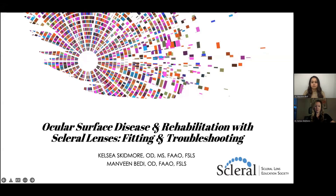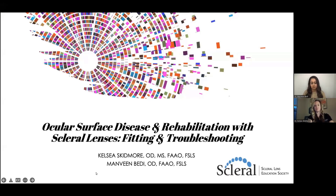After graduating, she went on to complete a residency in corneal contact lenses at the Southern California College of Optometry, Marshall B. Ketchum University, where she focused on specialty contact lens fitting for corneal pathologies, aphakia, and prosthetics. She has lectured at a variety of local optometric societies and universities, written articles for Contact Lens Spectrum, and presented at several international meetings. She is a fellow of the Scleral Lens Education Society as well as a fellow of the American Academy of Optometry.